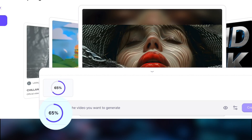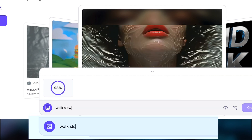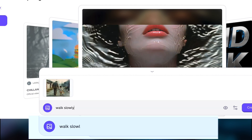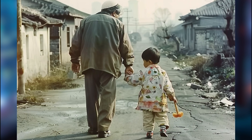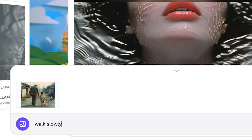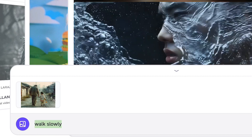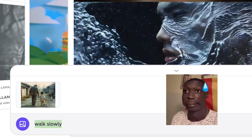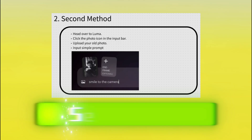Head over to Hyper. Click on Animate Your Image. Upload your photo. In the prompt box, type a simple action. For example, I uploaded a photo of my grandpa walking with his granddaughter, and I just typed 'slowly walking.' Keep it simple because complex prompts can mess things up. If you're not happy with the result, you can regenerate it until it looks perfect and download it.